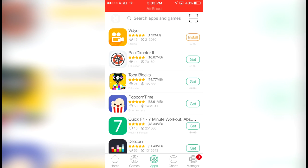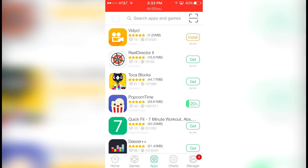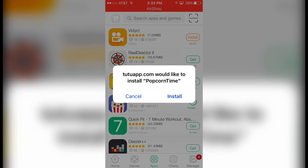In order to get Popcorn Time, I want you to click Get and it's going to install Popcorn Time. You're going to have to wait a little while, so I'm going to cut this part out and we're going to start with the instructions when Popcorn Time is done.